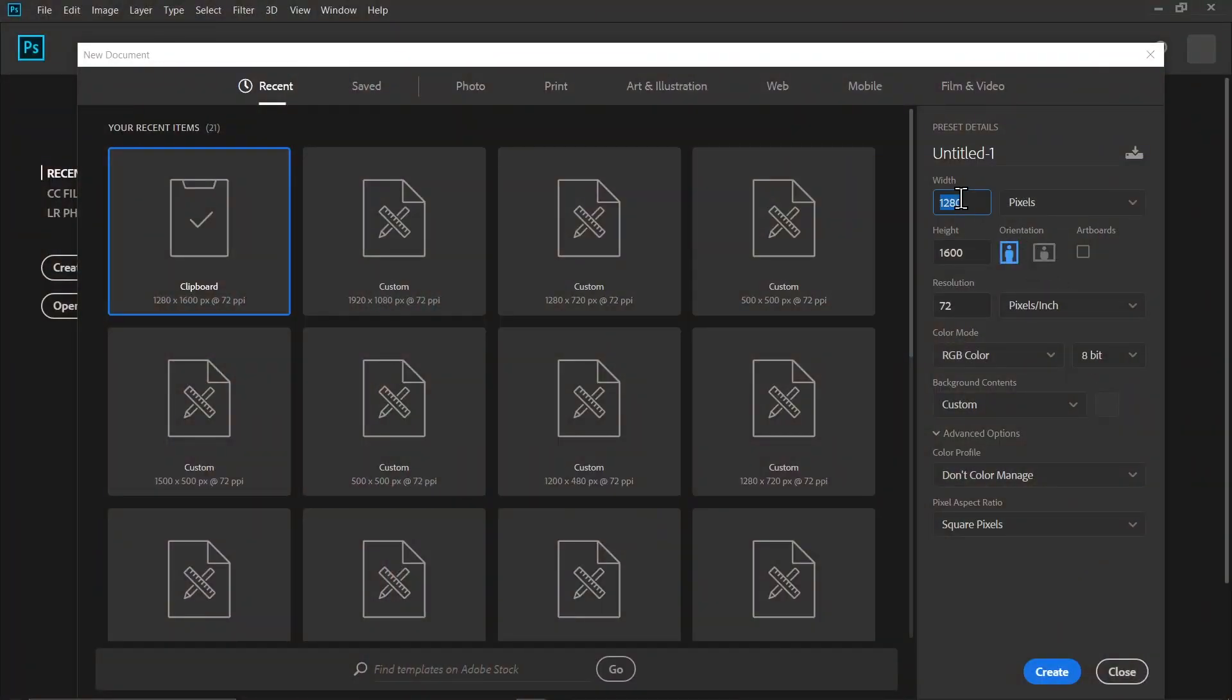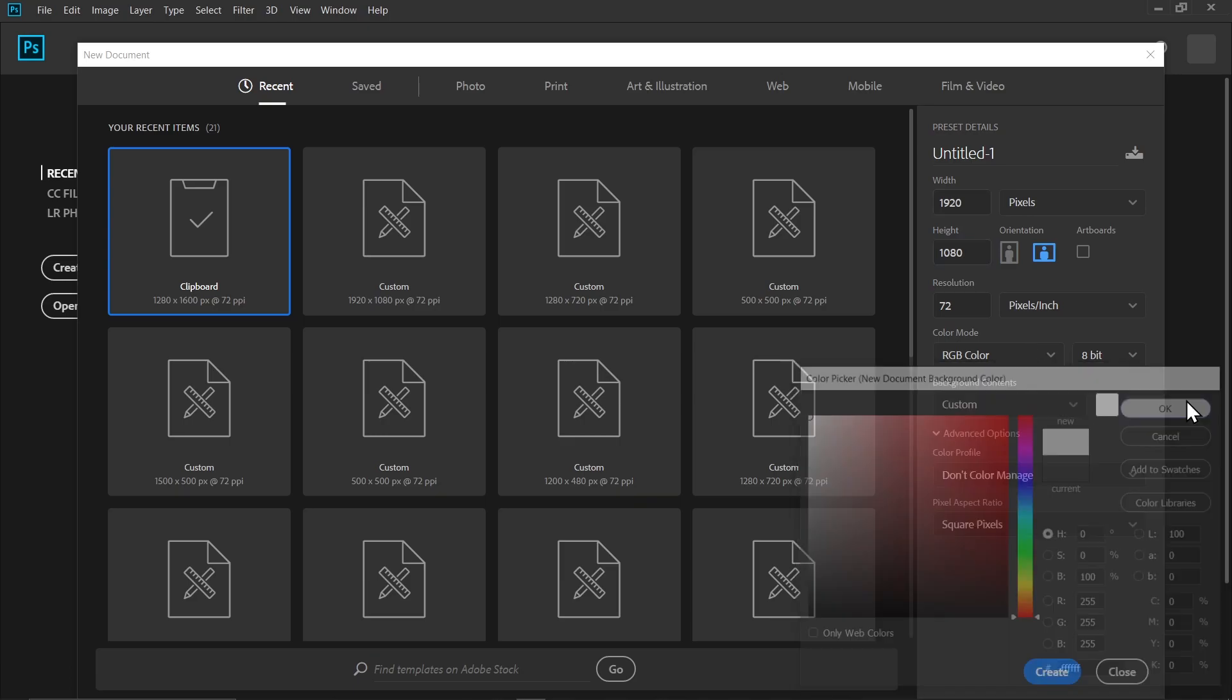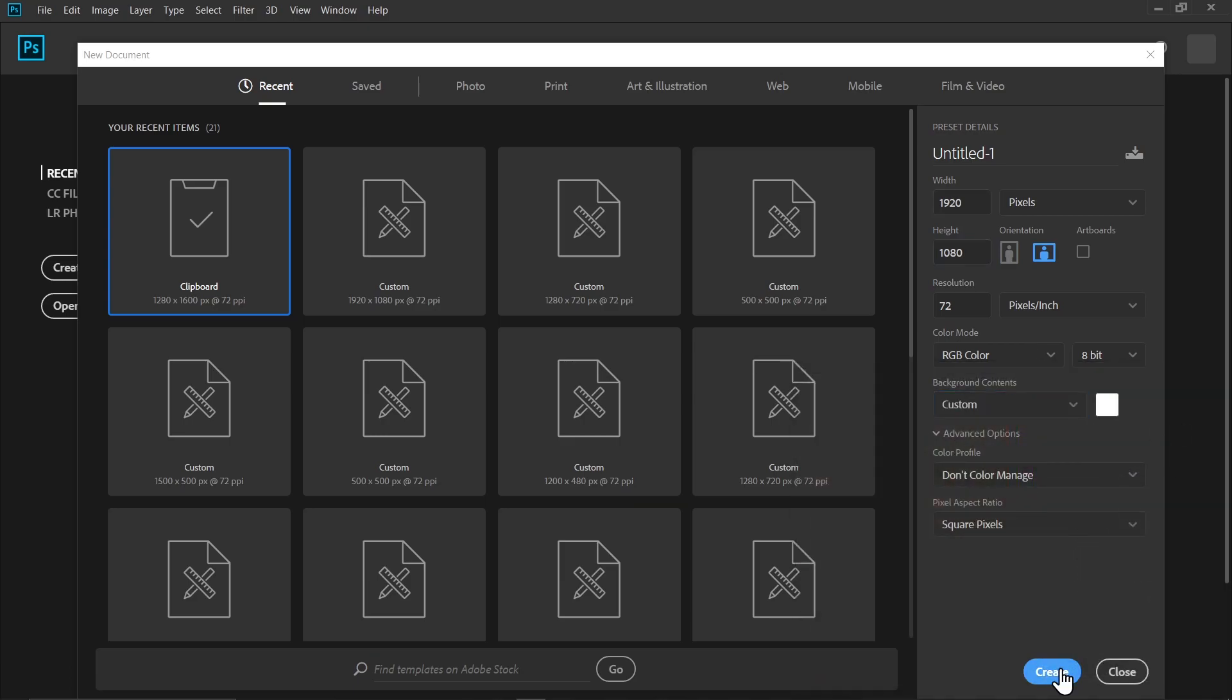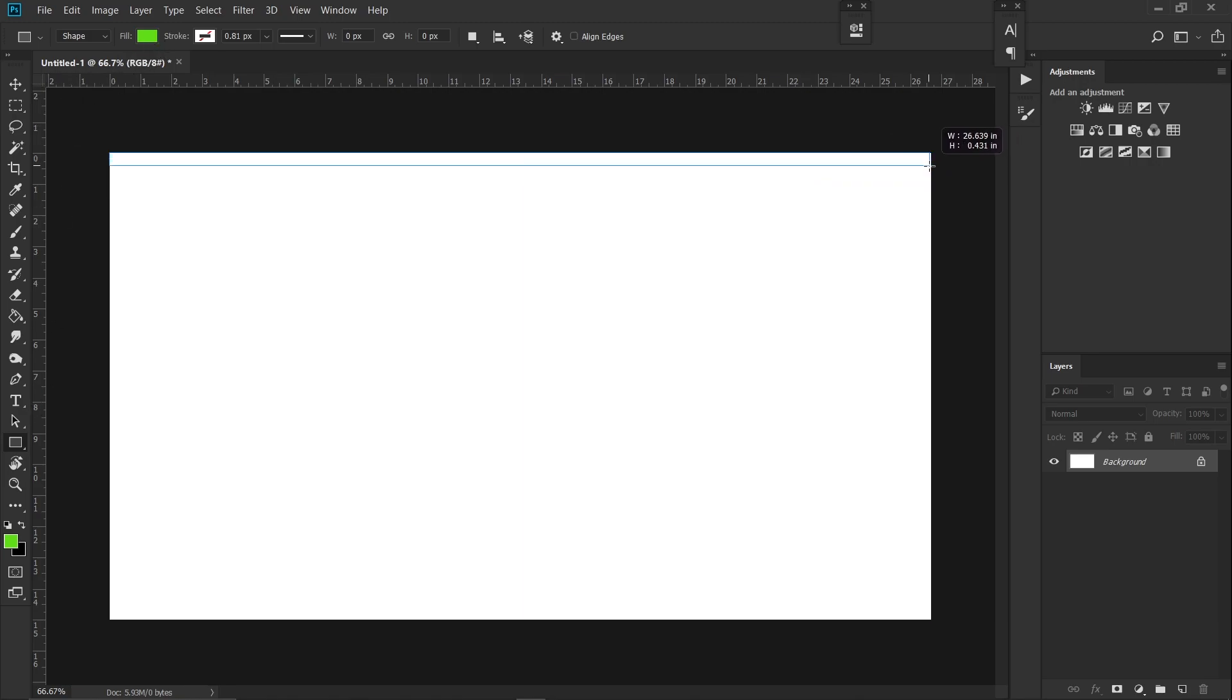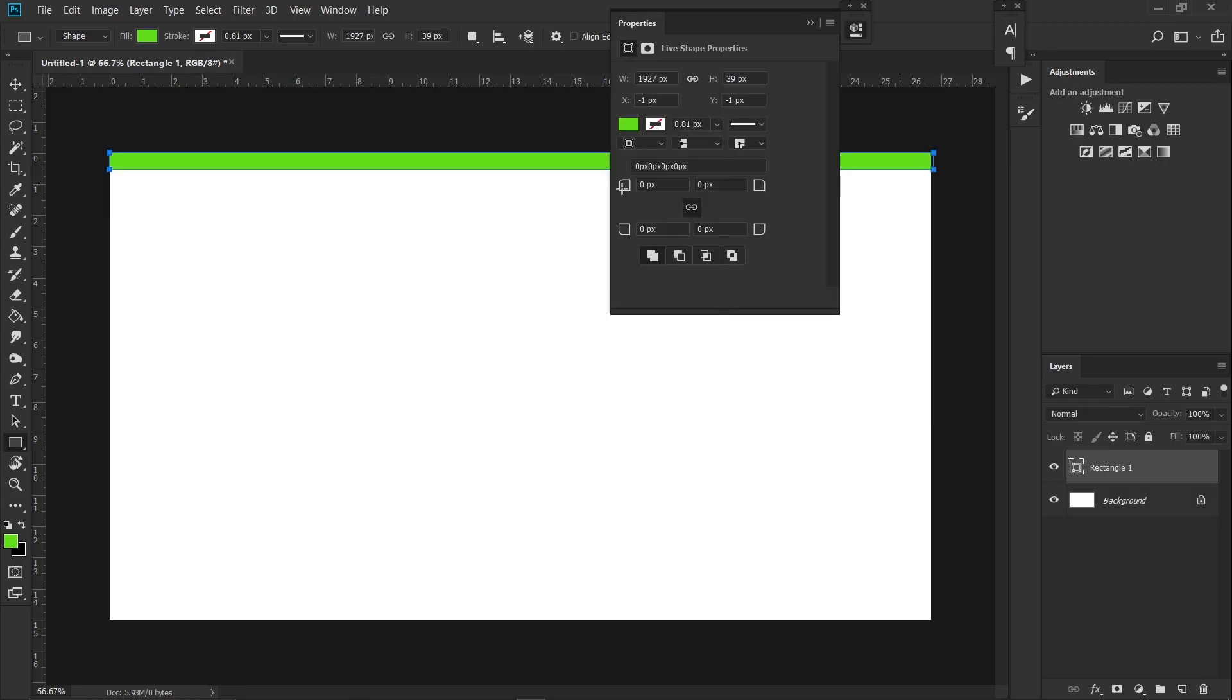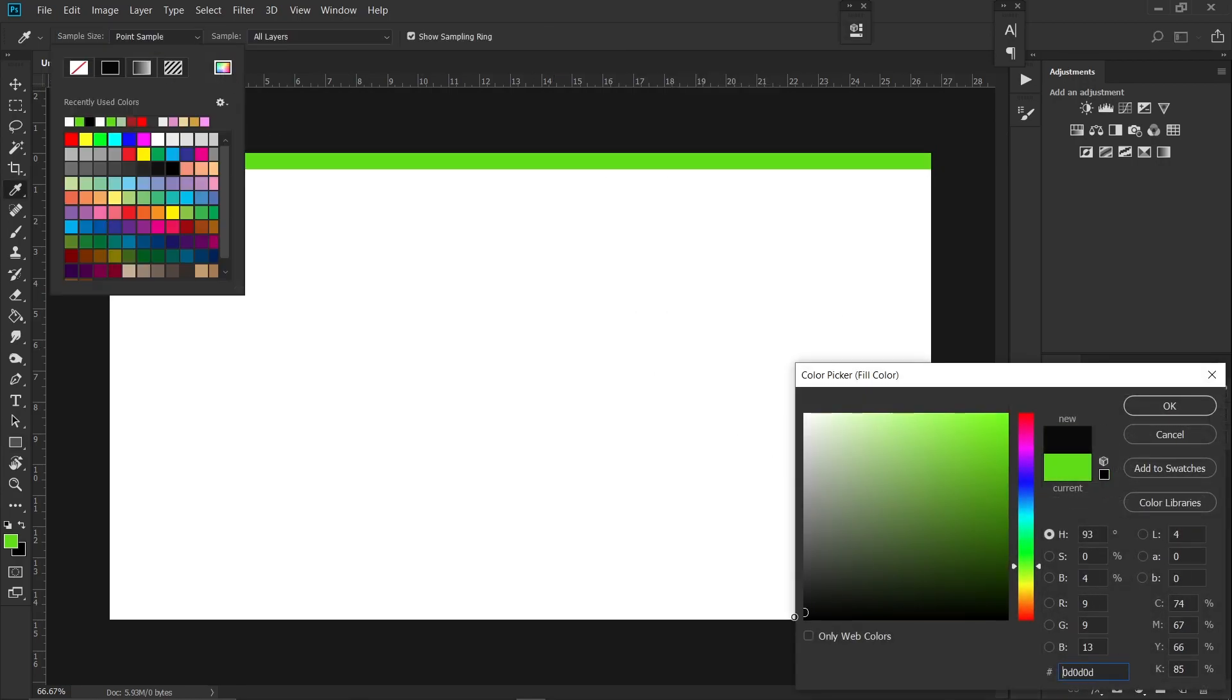First, I'm making a canvas that is 1920 by 1080. Make sure the background color is set to white. Created. Now click on this rectangle tool and make a rectangle like this. Make sure the rectangle color is set to black.